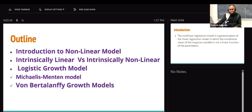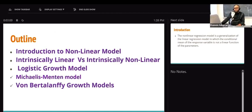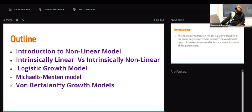In the outline, I'm going to introduce you to a non-linear model and differentiate between two types: intrinsically linear and intrinsically non-linear. Then we'll look at different forms, from logistic growth models to exponential growth models to the Michaelis-Menten model and Von Bertalanffy growth models. All of these are classified under non-linear models.